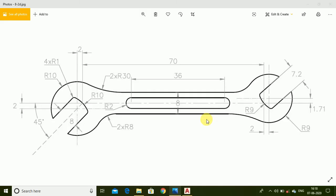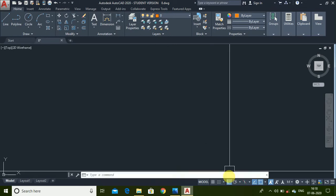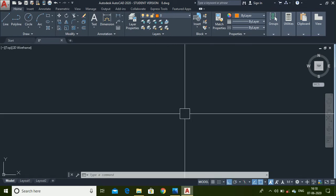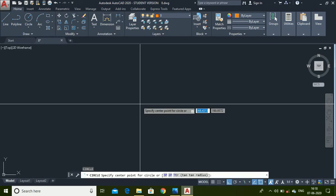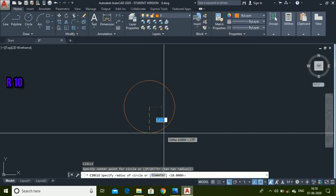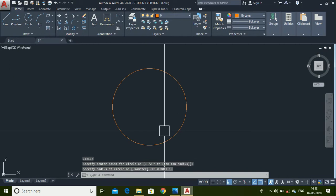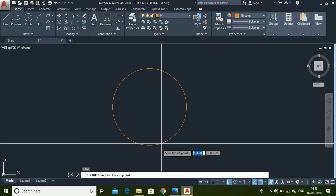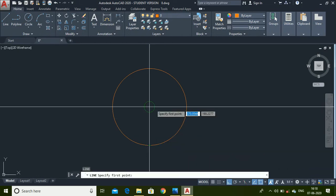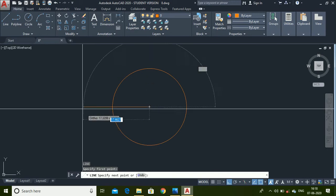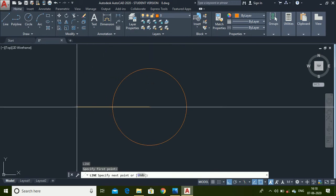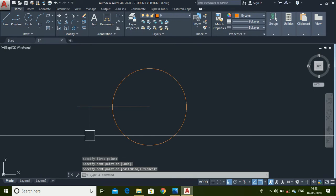To make this diagram, first we have to make this profile and we have to make this slot. Go to AutoCAD, make sure to turn on the Ortho option. Use the Circle command to make a circle of radius 10 units, then use the Line command. Select the center point and make an approximate line like this.